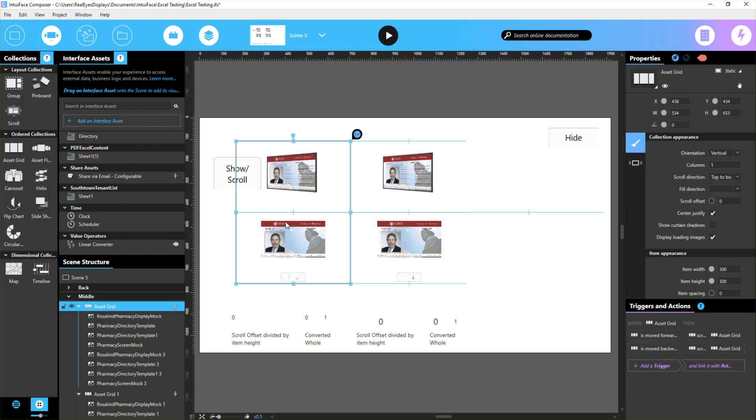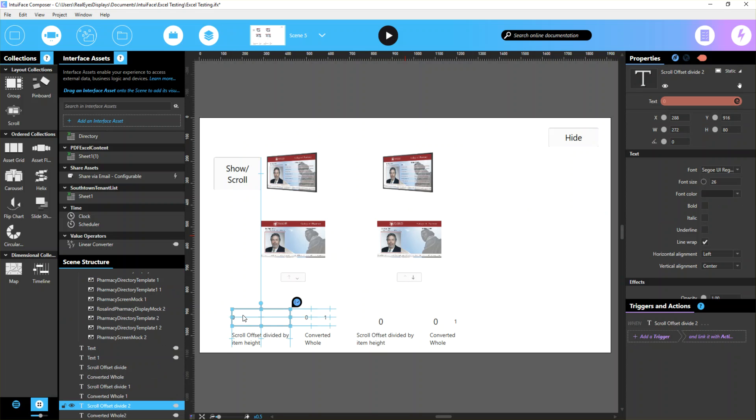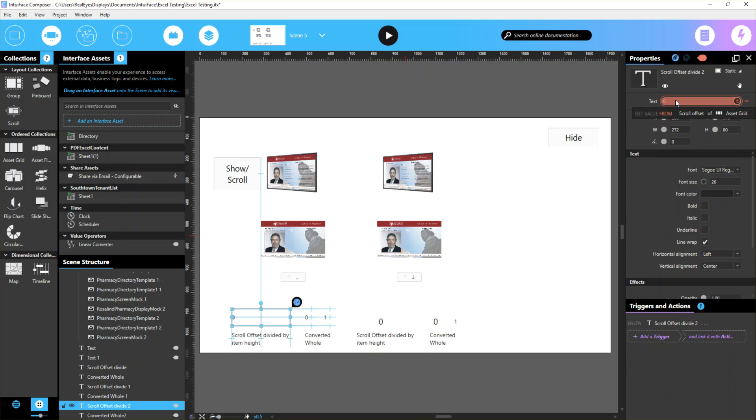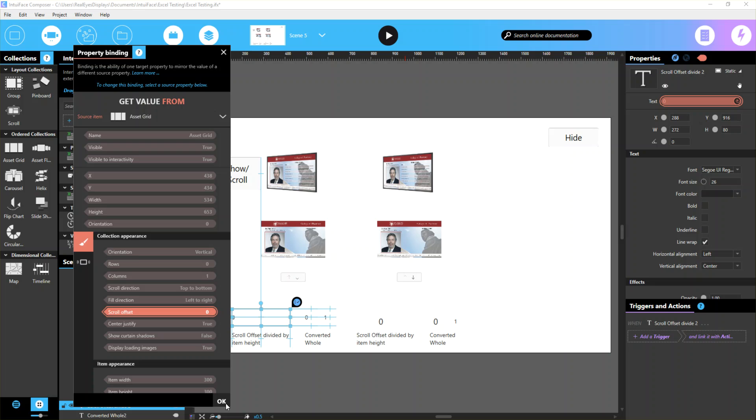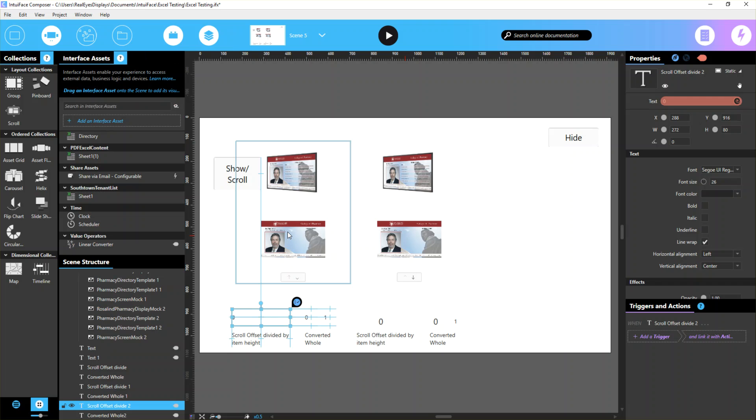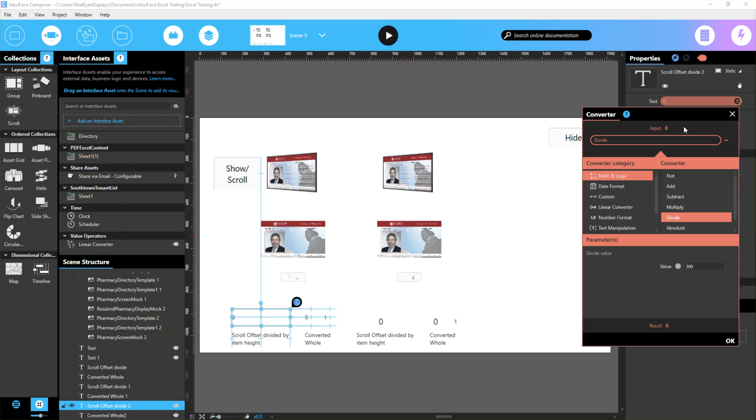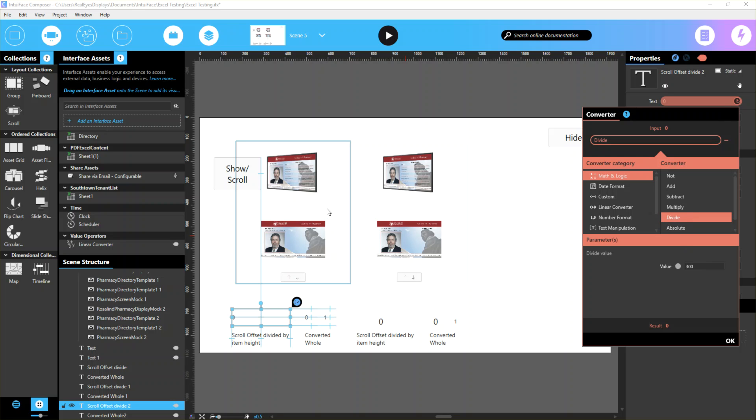The important thing to note is when you set up your asset grid, you need to know your item width and height. The first item I have watching is just a text item that I added, bound to the asset grid's scroll offset. The scroll offset is that pixel count - how far the items have drifted inside the asset grid. Then I have a converter on this text item - if you click edit converter, it's a math item where I divide by 300, because that's how tall each item is.